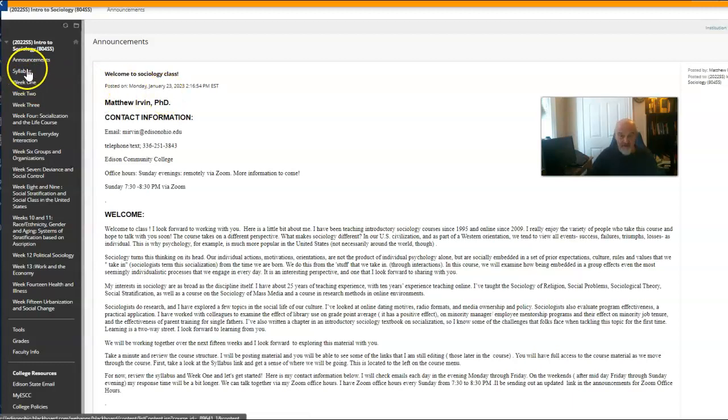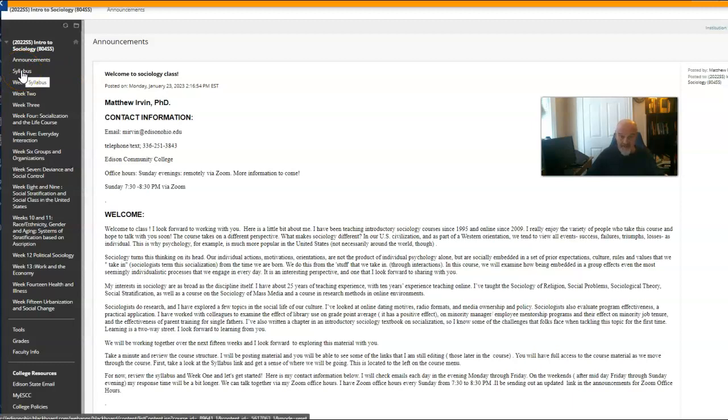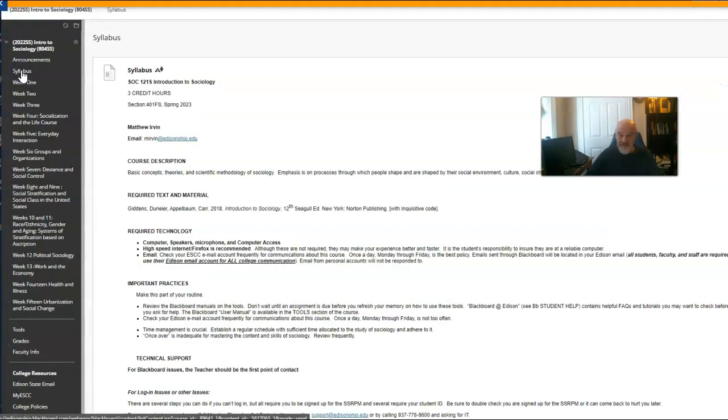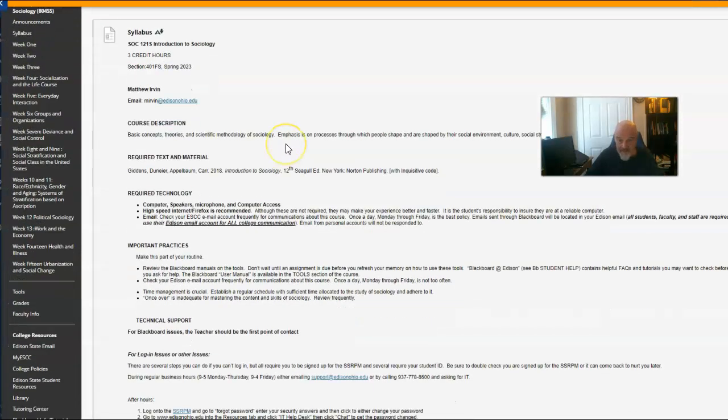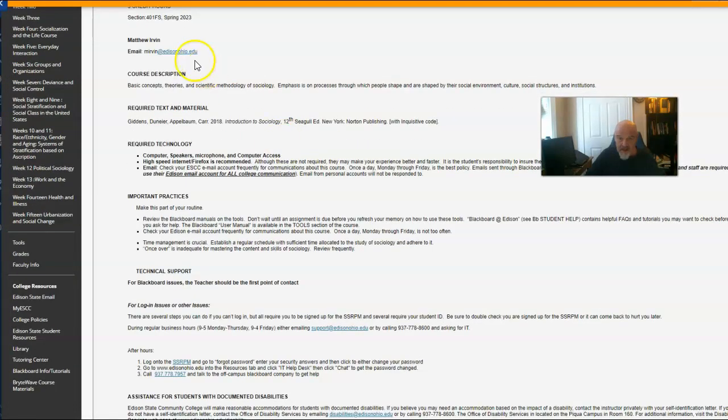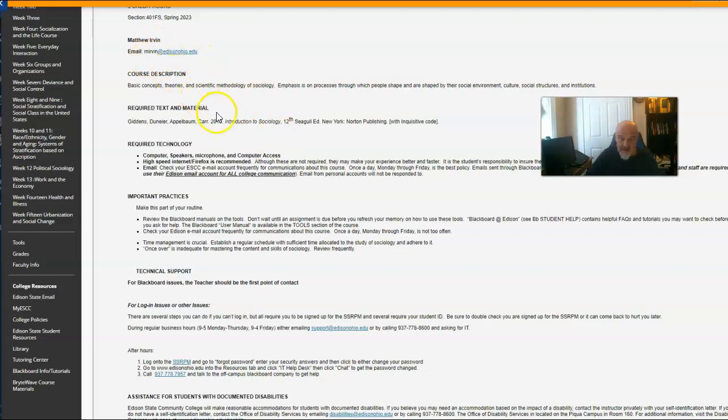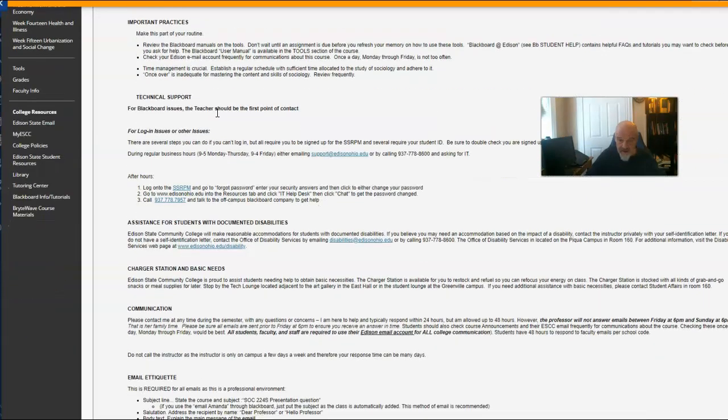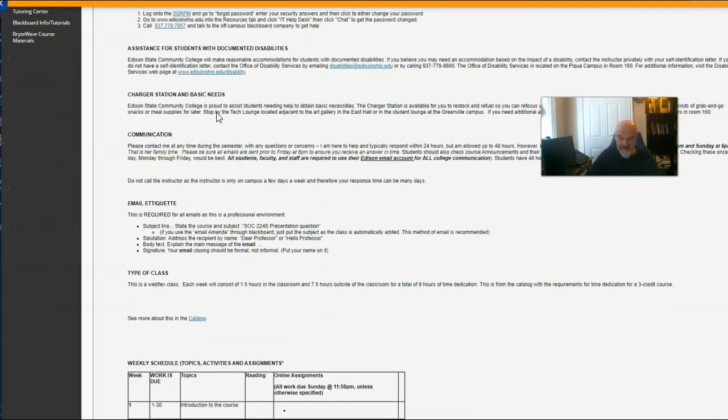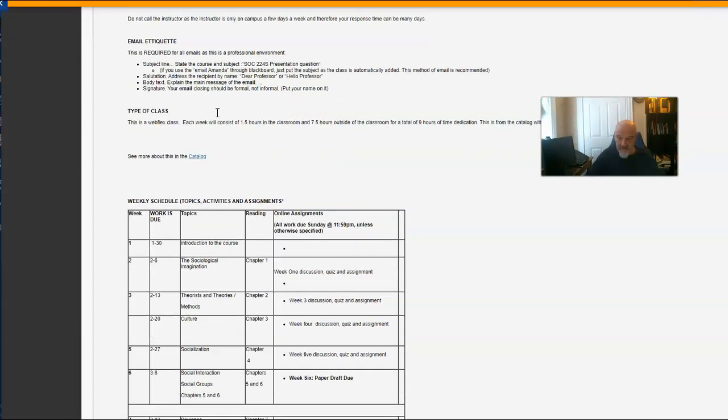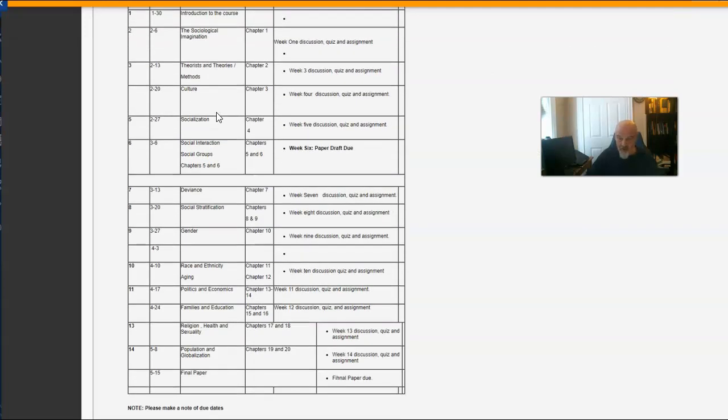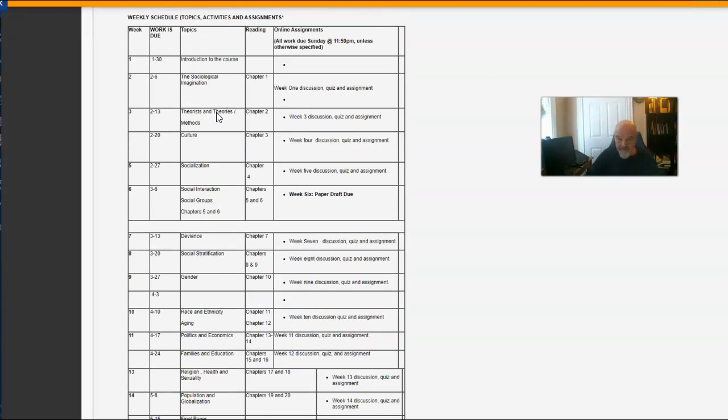The next link you want to look at over here on the left column is a syllabus. And so this gives you technical support and basically it'll tell you when work is due.